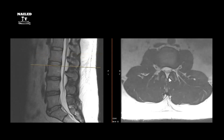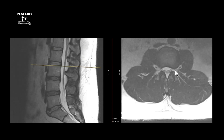Looking at the axial anatomy: you have nerve roots in the thecal sac surrounded by CSF, then your facet joints — the articulating portion of the posterior spine — consisting of inferior and superior facets. These make up part of the borders of the foramen. The regions are: central canal, lateral recess, foramen, and then far lateral as you go outward.